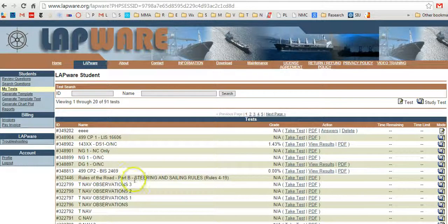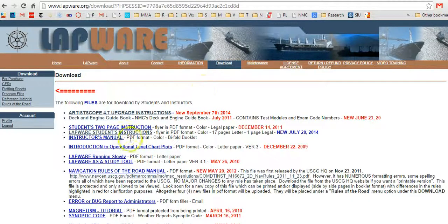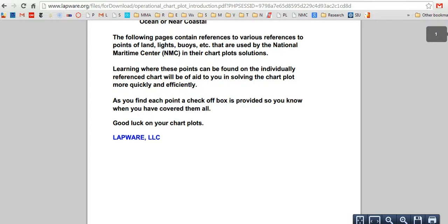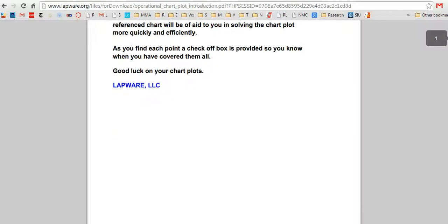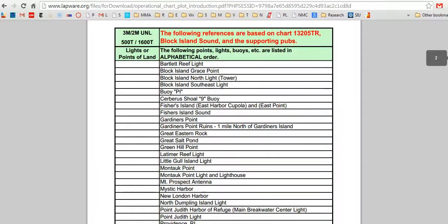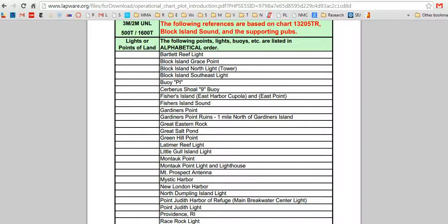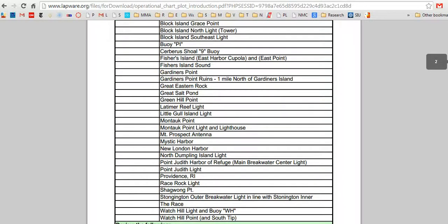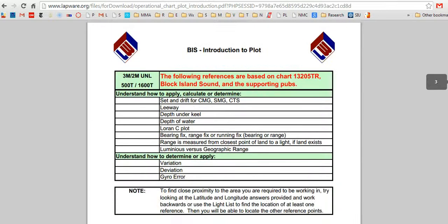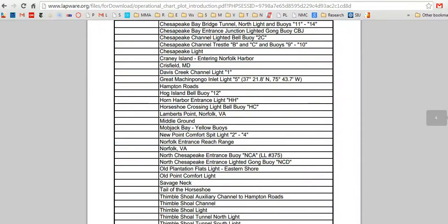Before we get started on that, I want to show you where a file has been placed that you can download. It has all the places and various points that you might refer to — that the Coast Guard referred to on their chart. So go to Downloads, and right here: Introduction to Operational Level Charts. Click that. That's for third mate, second mate, 500, 1600 licenses. What the gentlemen at LAPWARE have done is they've basically gone through all the chart plot questions and pulled out all the names and places. This one right here is for the Block Island Sound chart.